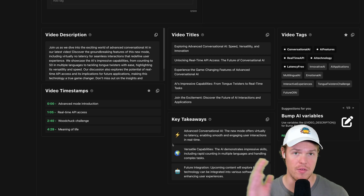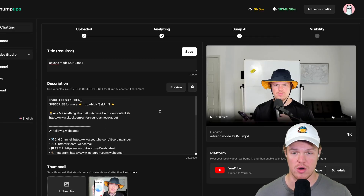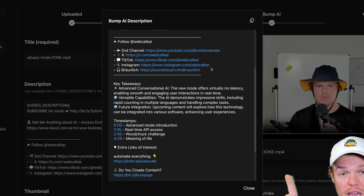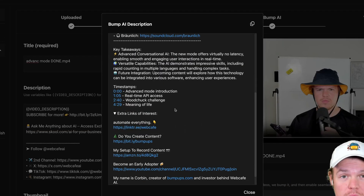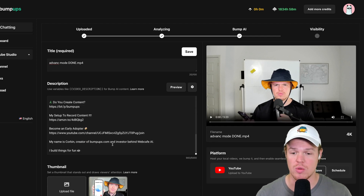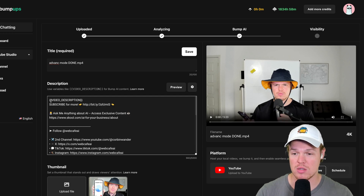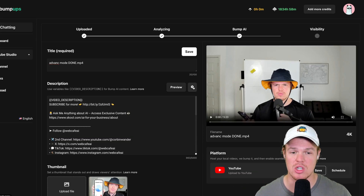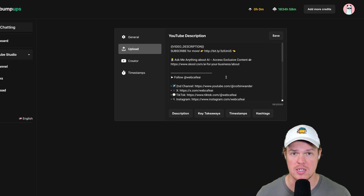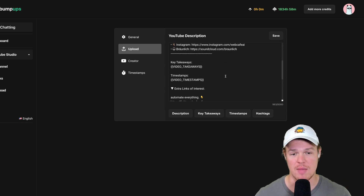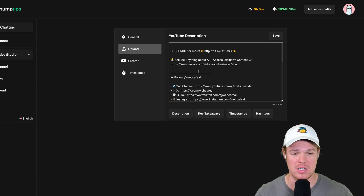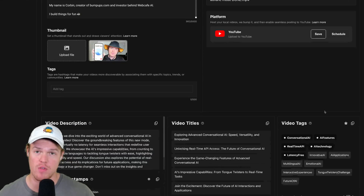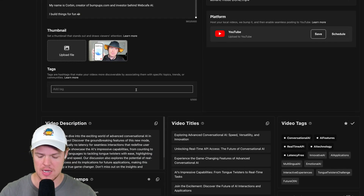In the settings you can set up your default description template so you never have to type it again. There's already a stock template with video description included. You simply add variables — like description, timestamps, tags — wherever you want them to appear. For example, hit description to add it, then add timestamps where you want them, and add tags by copying and pasting the variable. You can also add a new thumbnail and set a title from Bump AI's suggestions, then hit save.